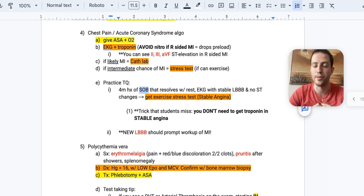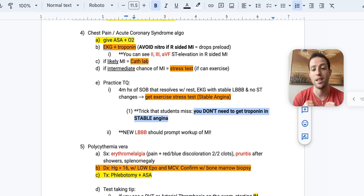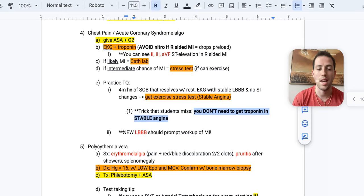And I've seen that as a confounder for stable angina because stable angina is not always going to classically be just like substernal crushing elephant on your chest type pain because I've seen this in prior NBME questions where they only give you the shortness of breath plus a history of a stable left bundle branch block and no ST changes. And so the trick that students miss is if it's stable angina, you don't necessarily need to get a troponin before you continue working them up.